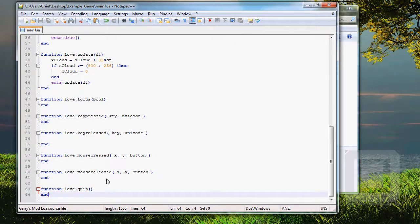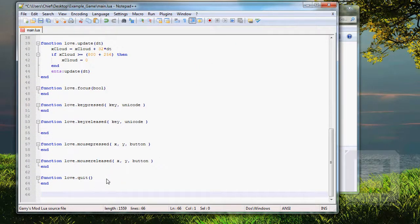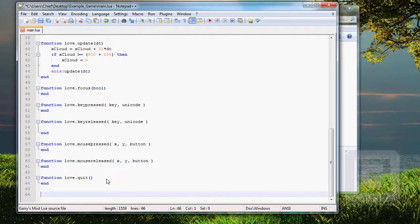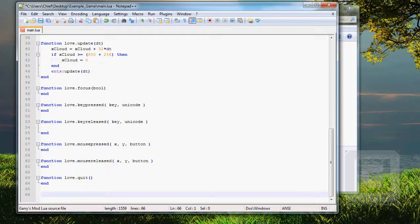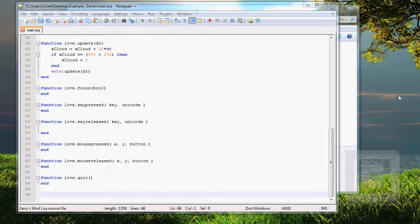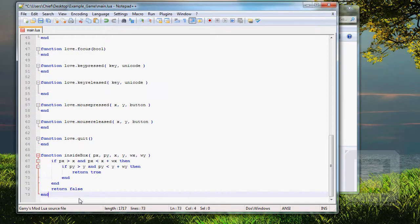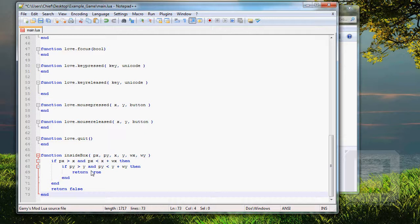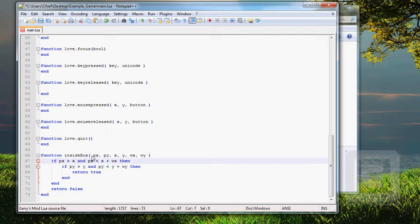So, let's keep ourself in the main.lua file, and let's make the inside box function. It will basically test if a point or pixel is inside a box that we have set. So, I'm just going to copy-paste that one from my older scripts, and I'll explain it to you. You can download the code in the description, under the video.